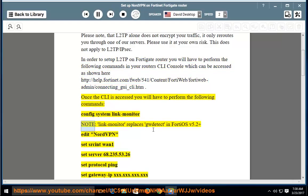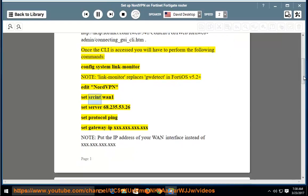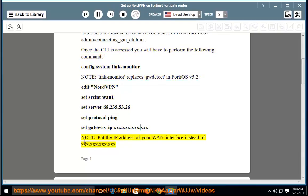config system link-monitor — note: link-monitor replaces good-detect in FortiOS v5.2+. edit nordvpn, set recent-wan1, set server 68.235.53.26, set protocol ping, set gateway-ip [triple x = your WAN IP address].